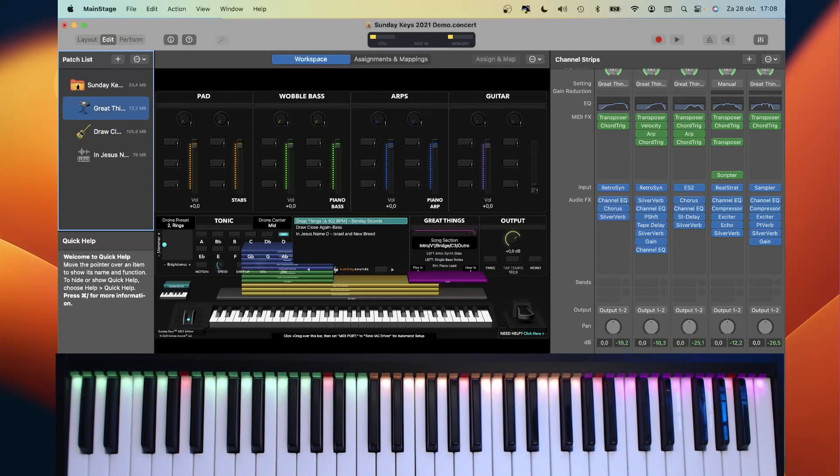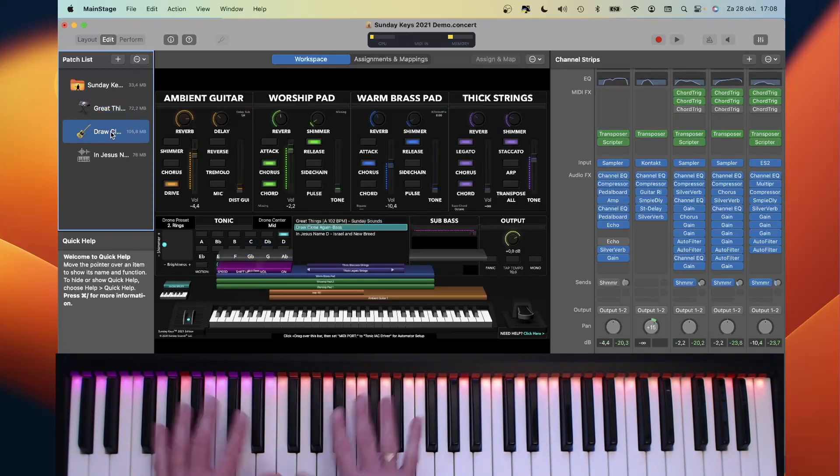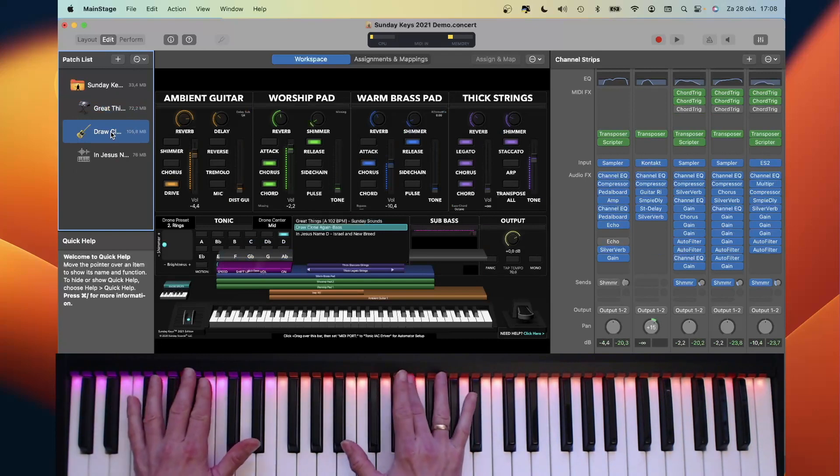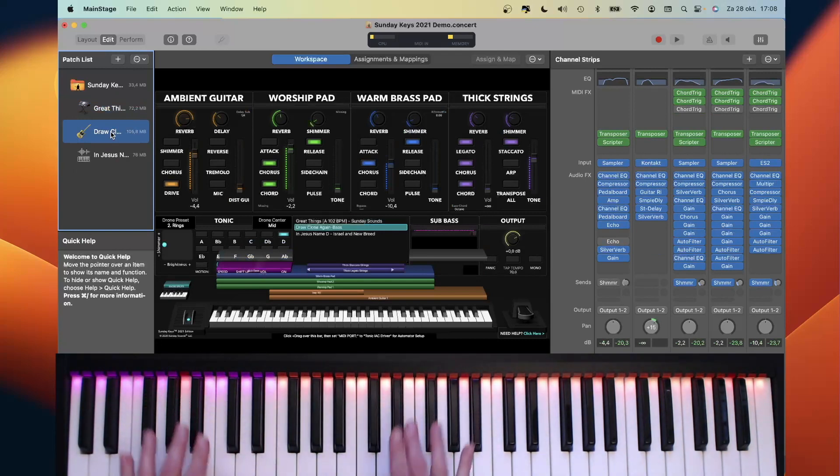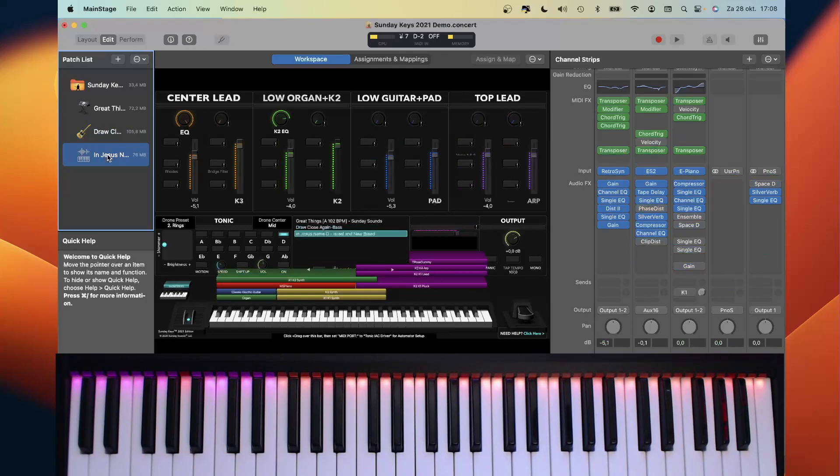And now comes the magic. When I change to the next patch with another song with different splits, these are also shown in the light guide. And again, when I move to the next song, the splits change.